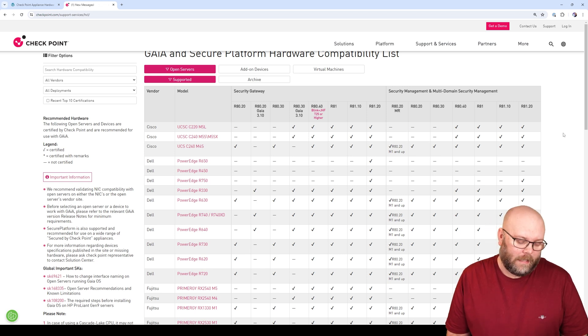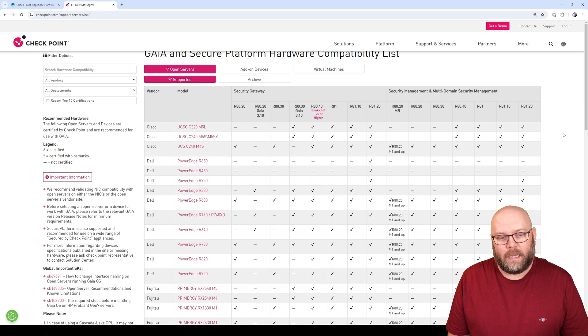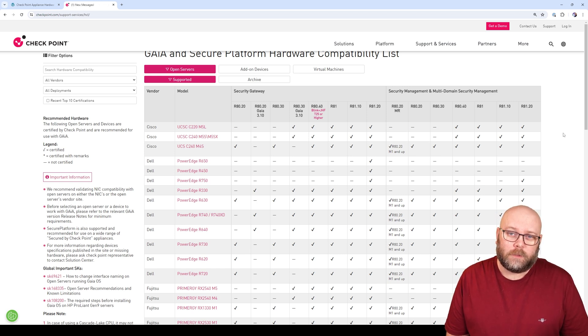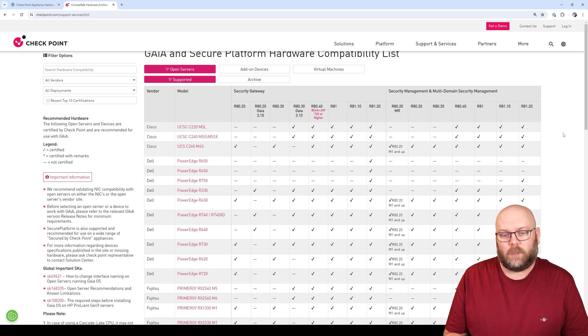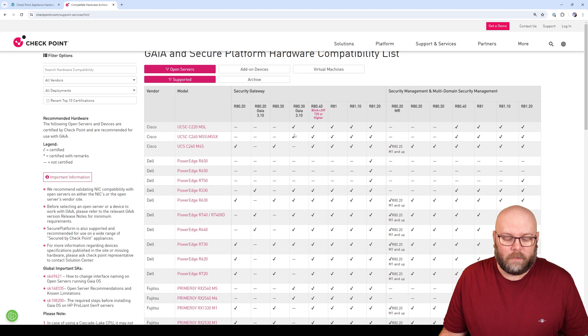So I instead use servers from HP, IBM, Dell, or even Cisco - more or less any sort of open servers that is supported by CheckPoint from this hardware capability list as you see here on the page.